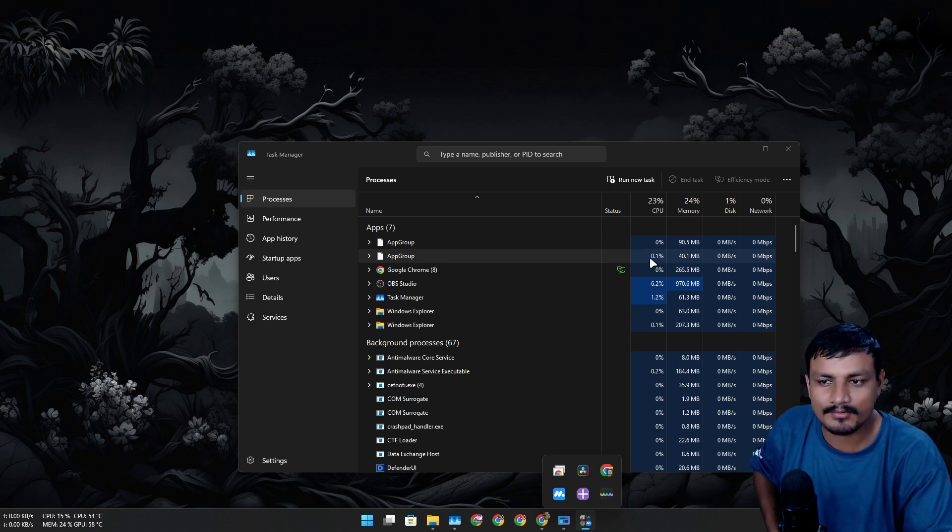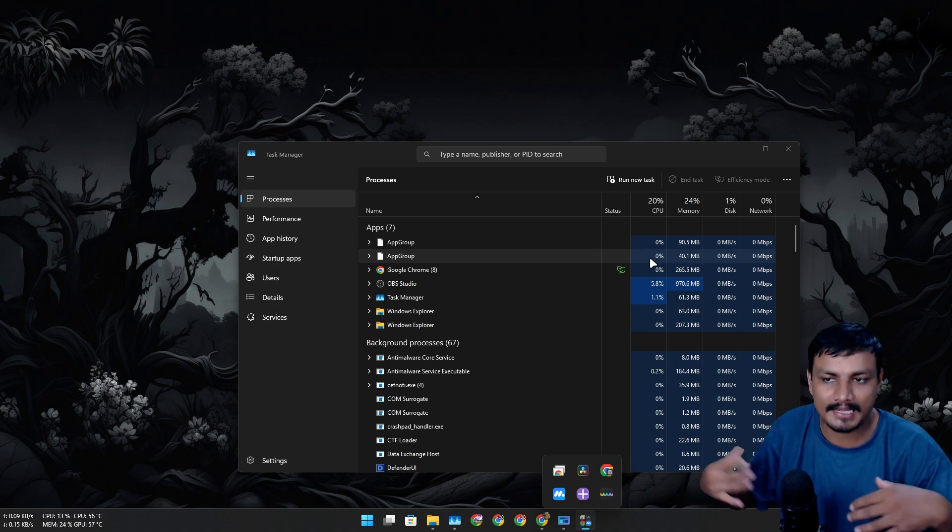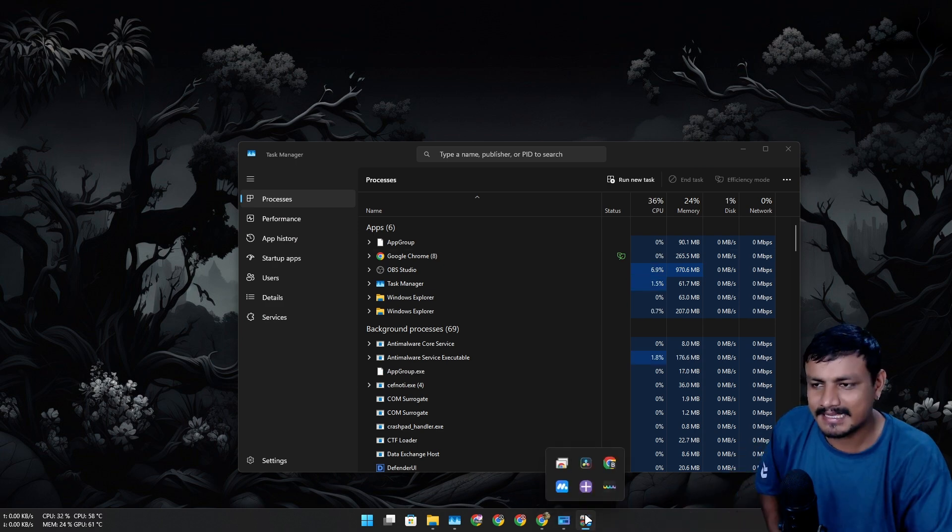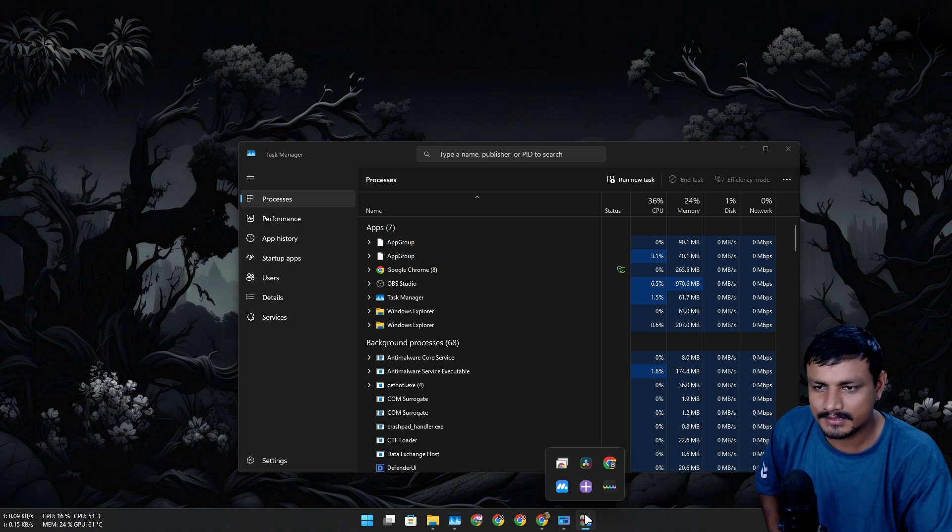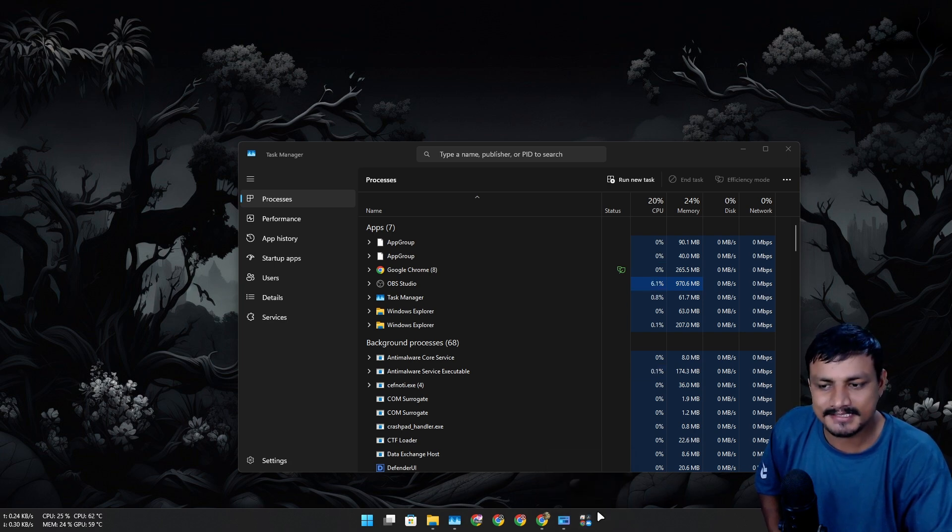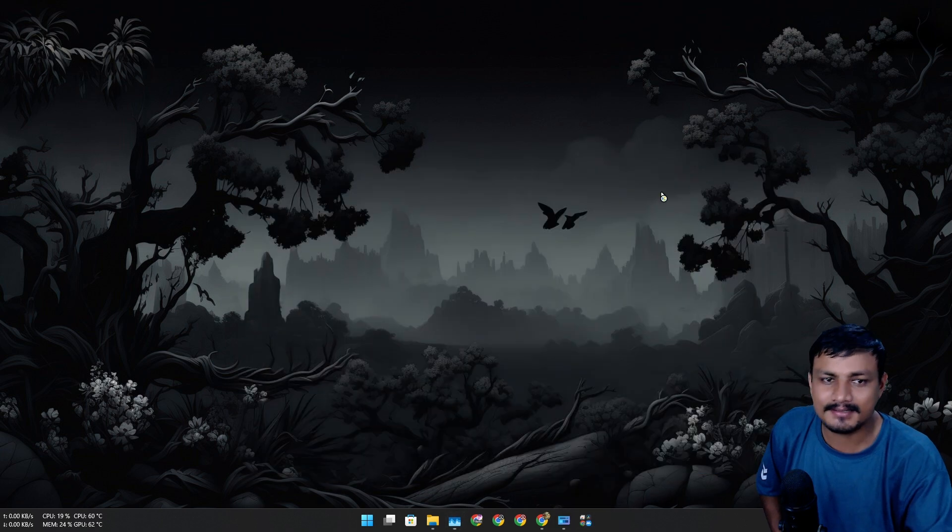Every time when I click on this icon it actually launches the app group application which takes time and consumes a little bit of more RAM at startup. So I think it can be improved on this.